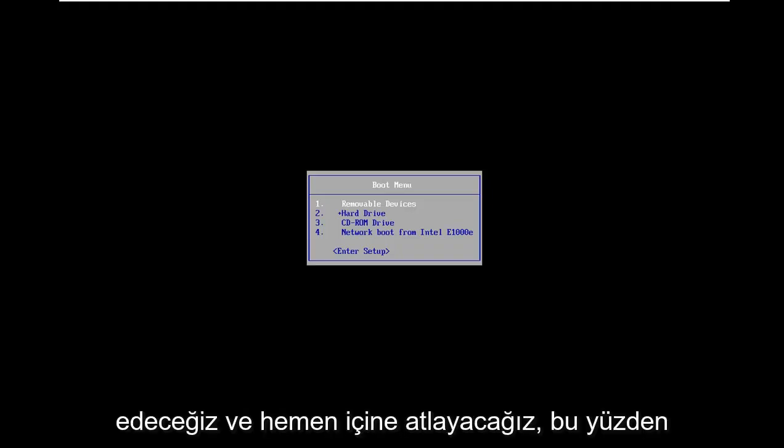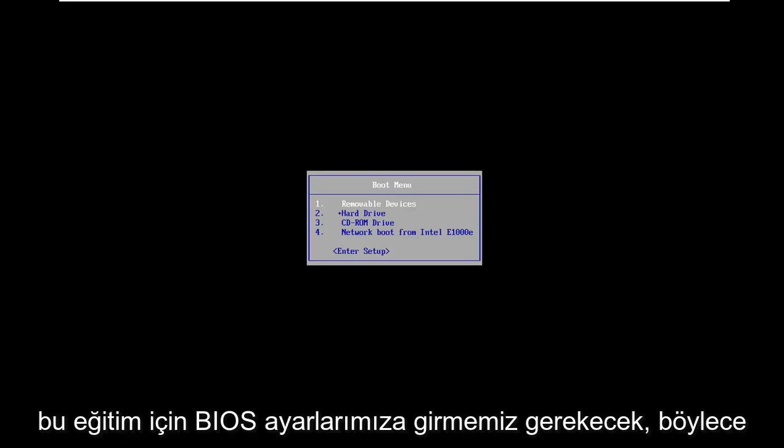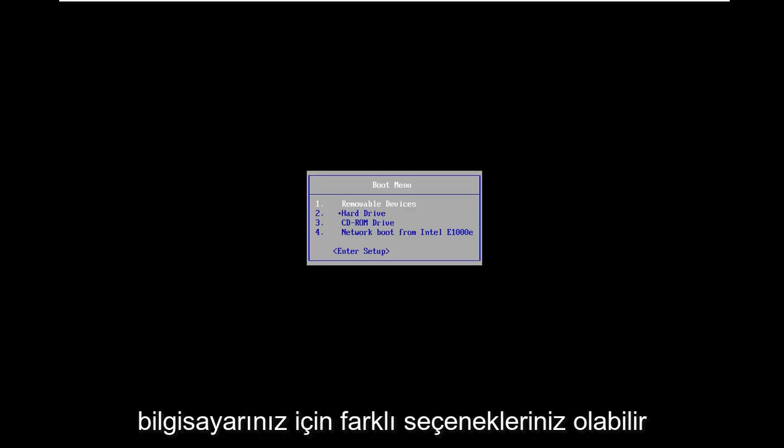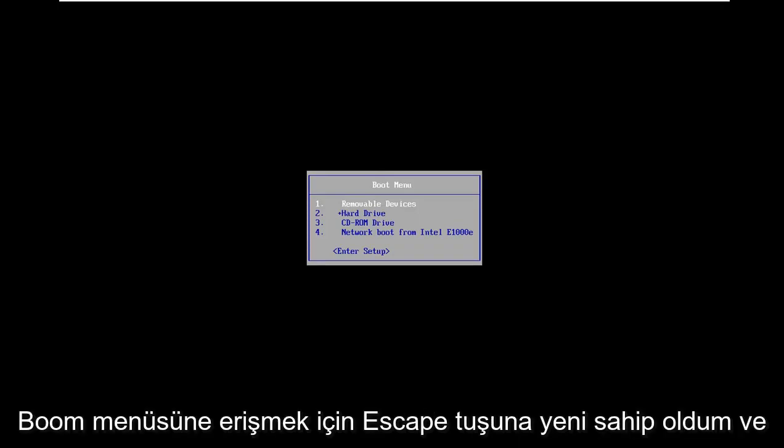So we're going to have to get into our BIOS settings for this tutorial. You might have different options for your computer, but for my computer I just have the Escape key to access the boot menu.